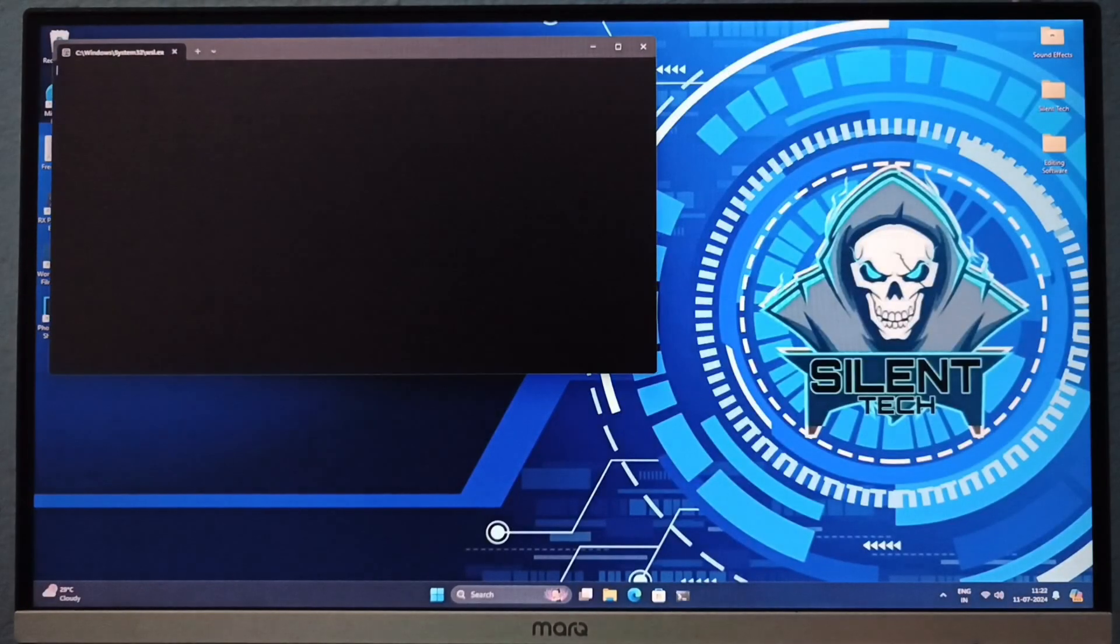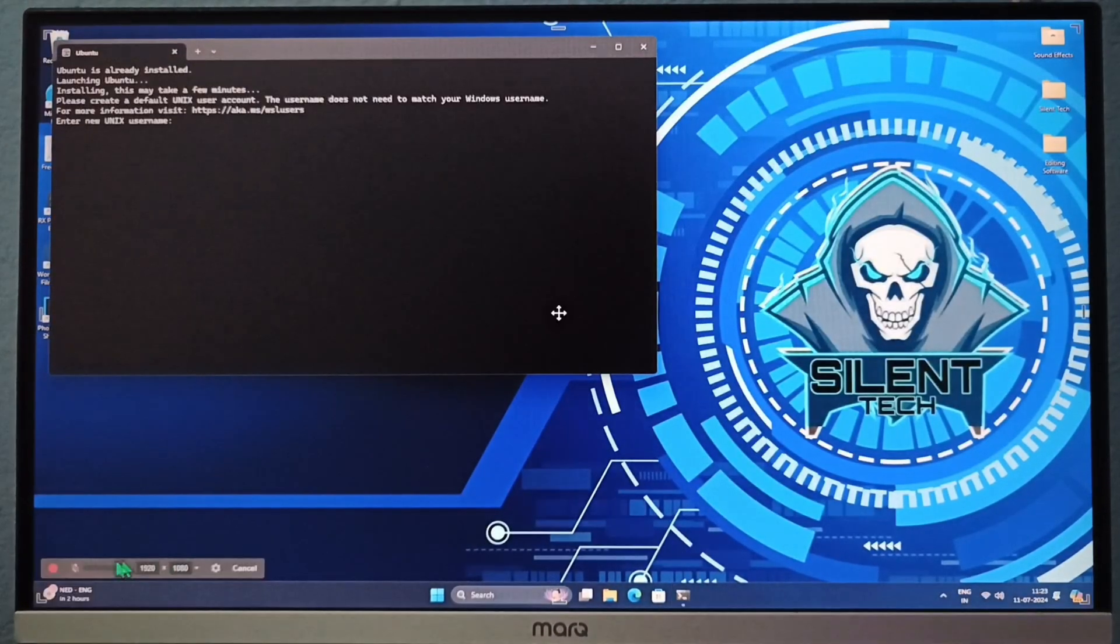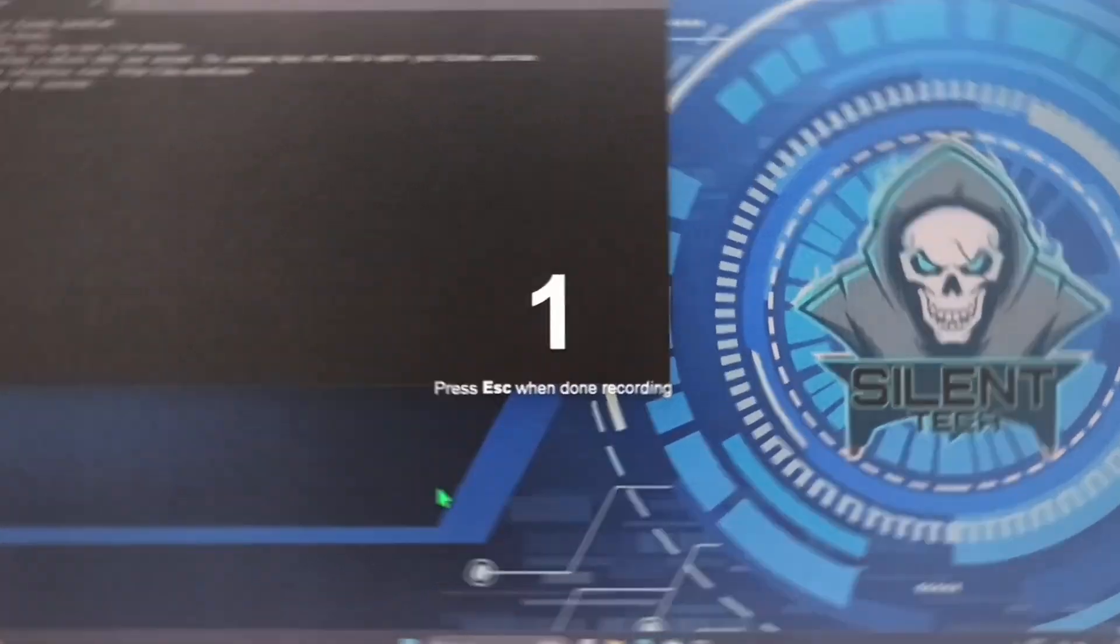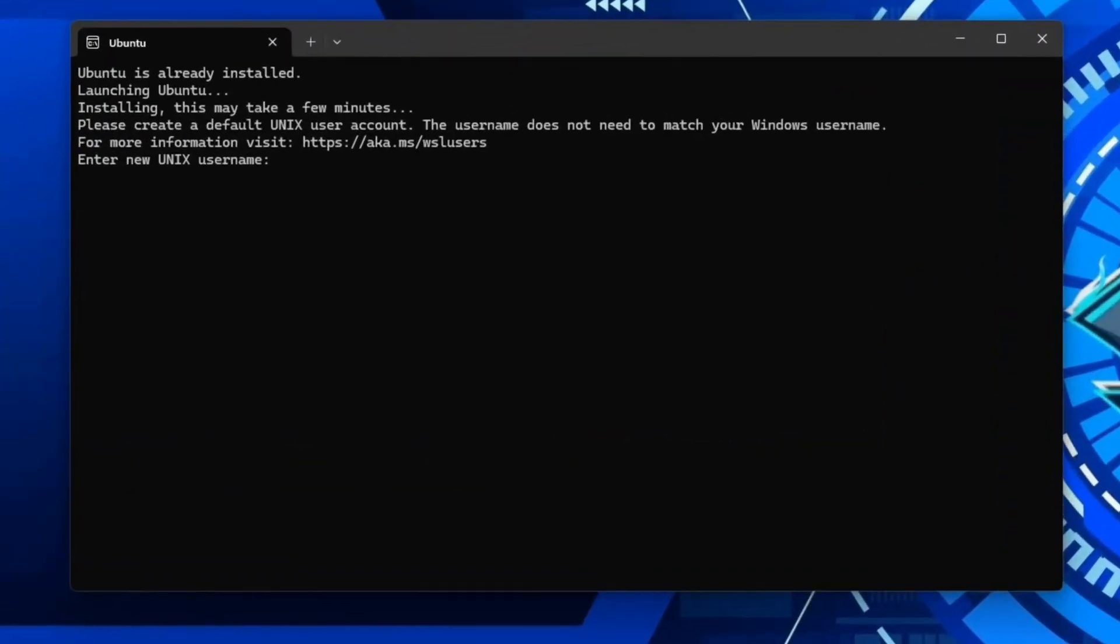After restarting, CMD automatically opens. Type your username without any spaces, then set your password. Don't worry if the password doesn't show as you type. On Linux the password input is hidden for security reasons.